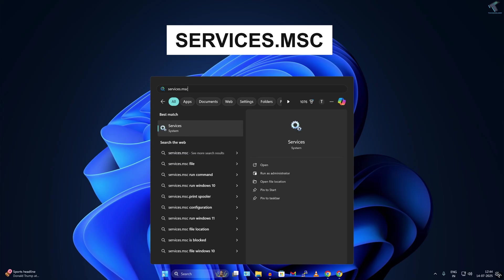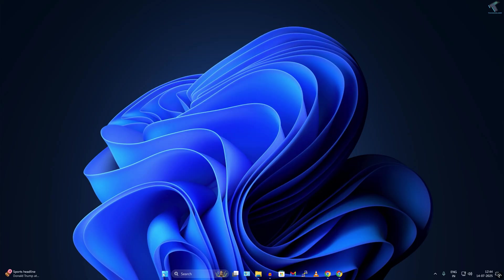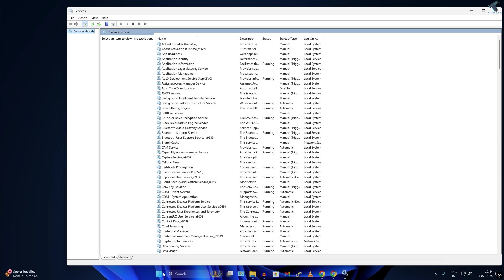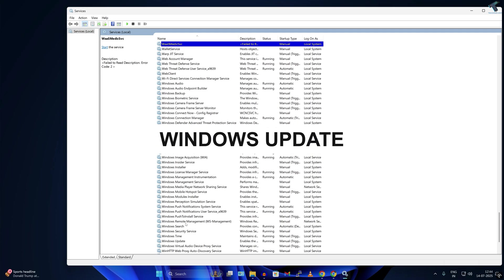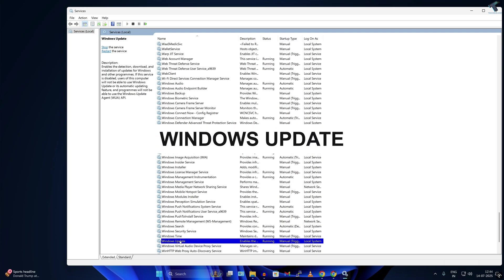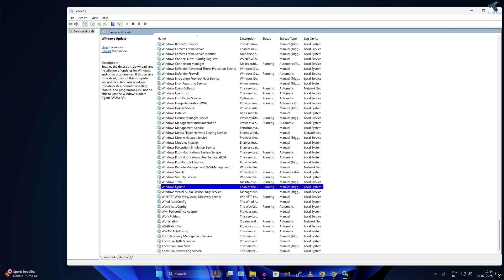After opening the Services window, find Windows Update service. So here it is, as you can see. Windows Update, simply right-click on it and click on Stop.